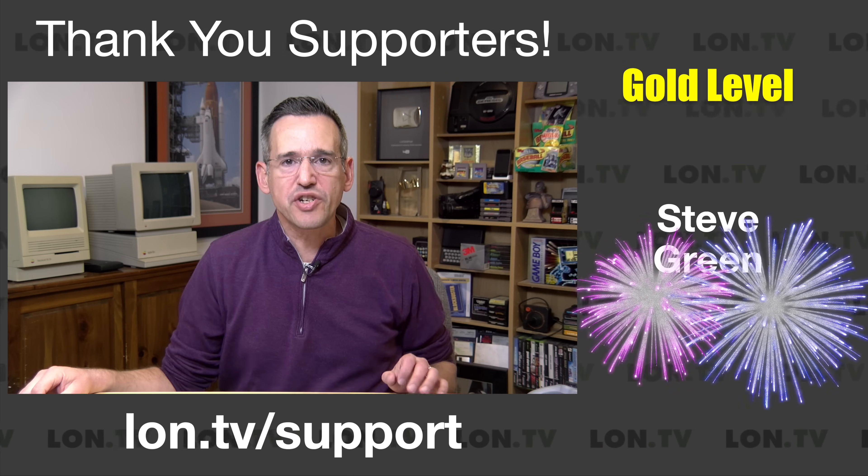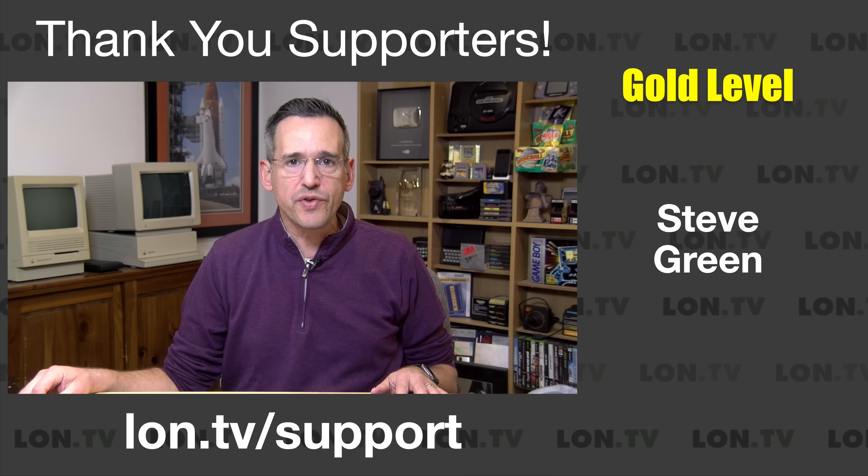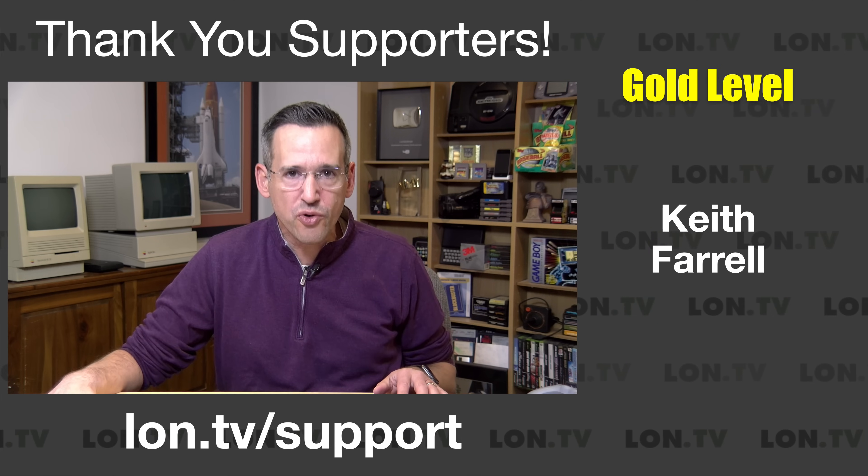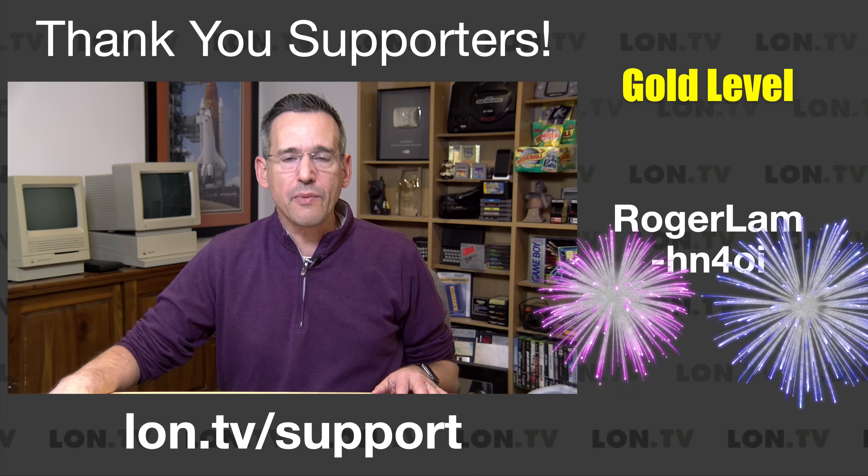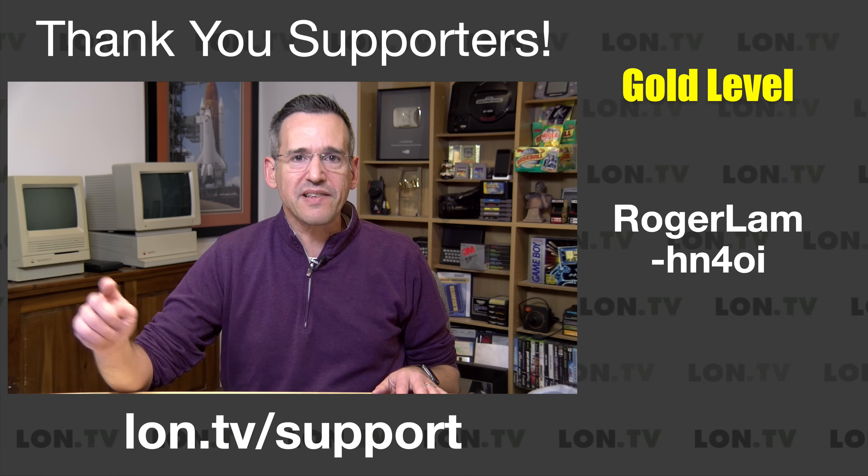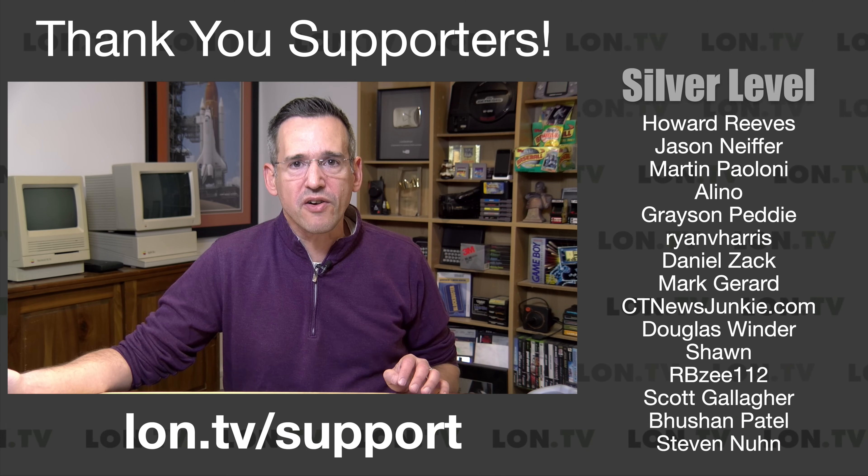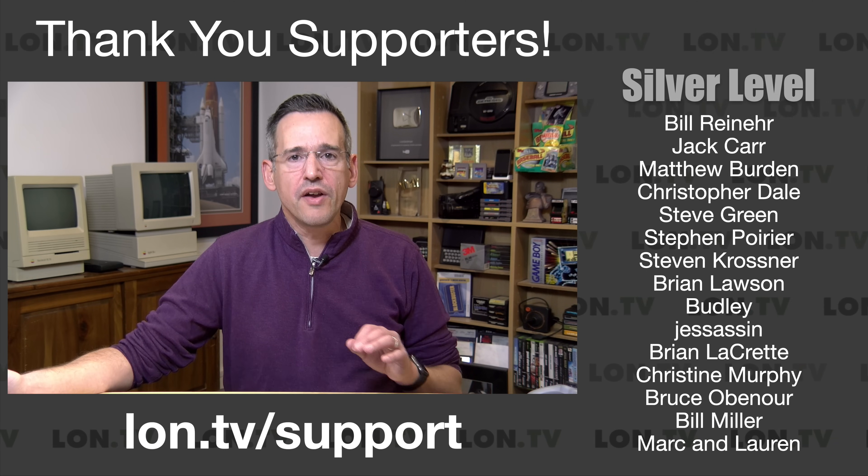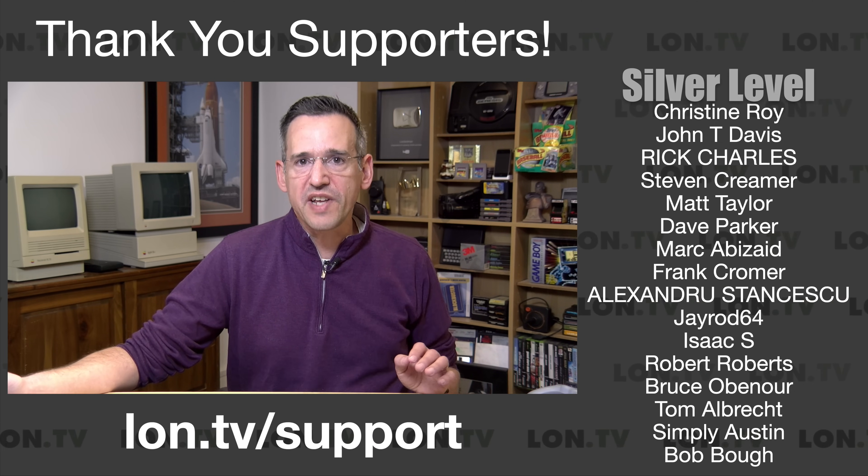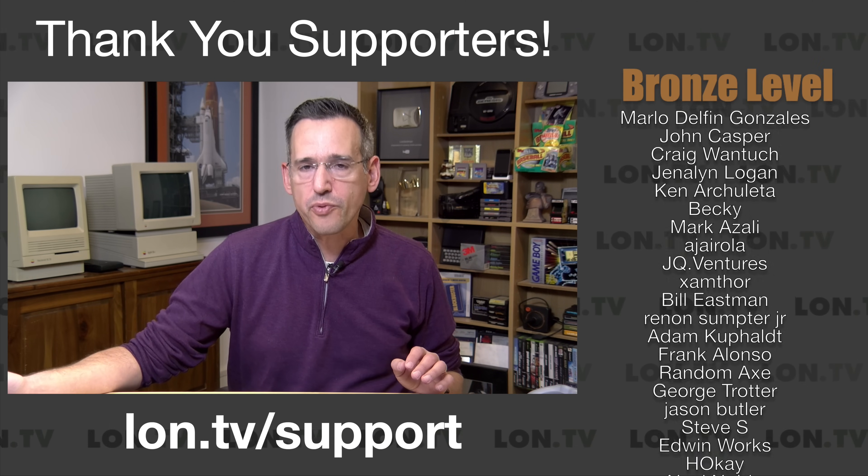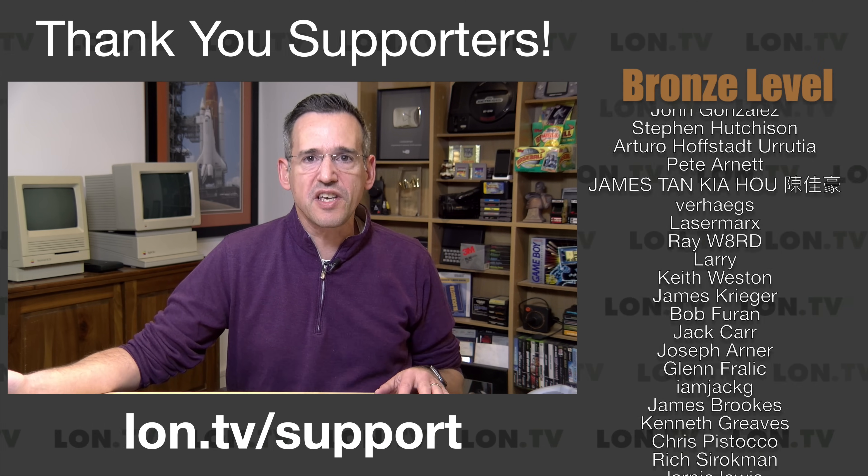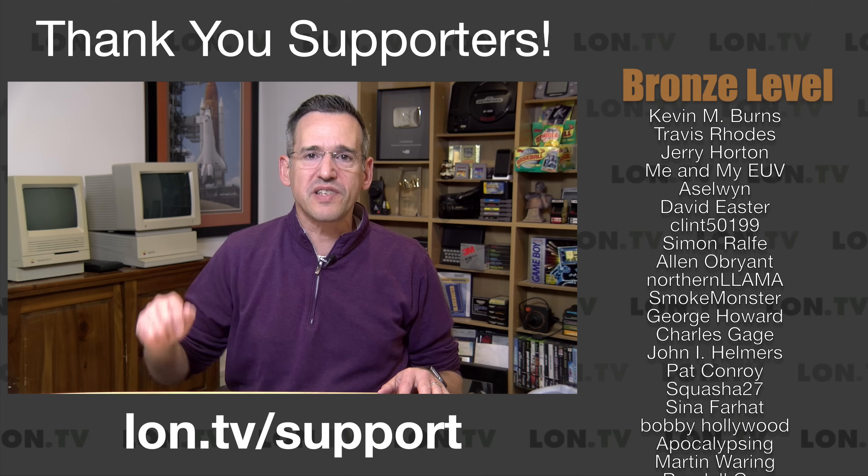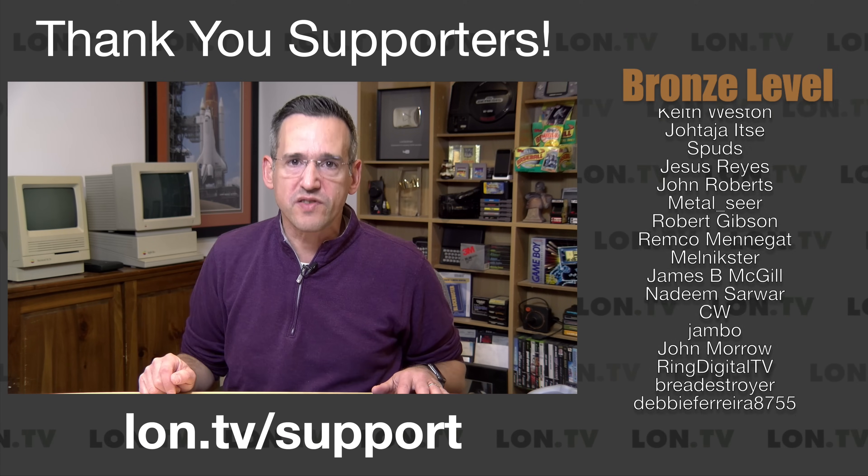But I do want to let you know in the interest of full disclosure that this is on loan from Google. When we're done with this, it goes back to them. All the opinions you're about to hear are my own. No one is paying for this review, nor has anyone reviewed or approved what you're about to see before it was uploaded. So let's get into it now and see what this Chromebook is all about.